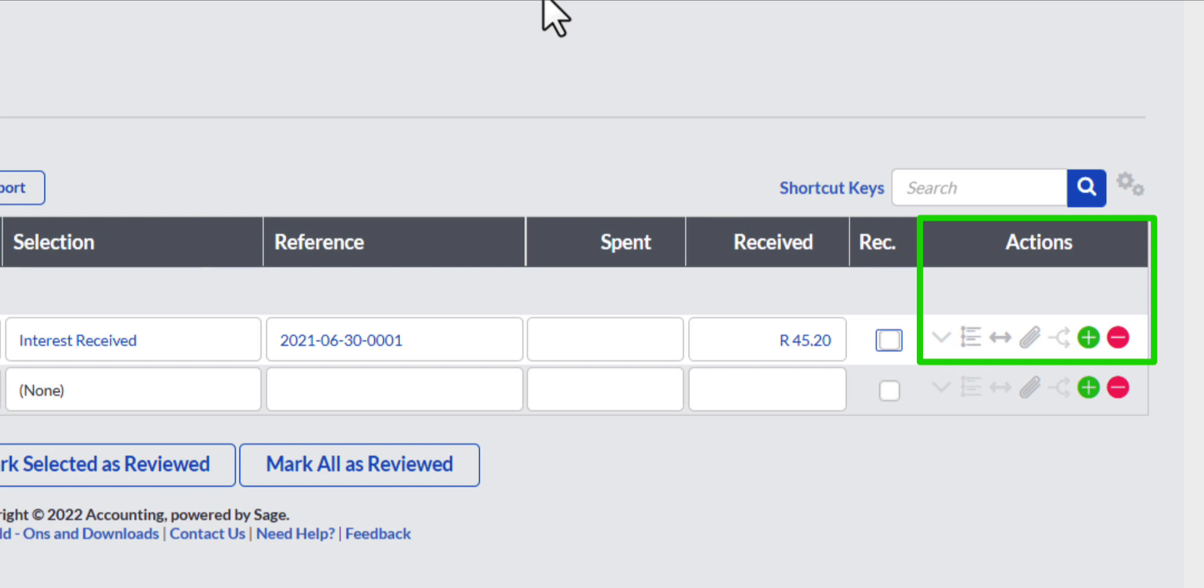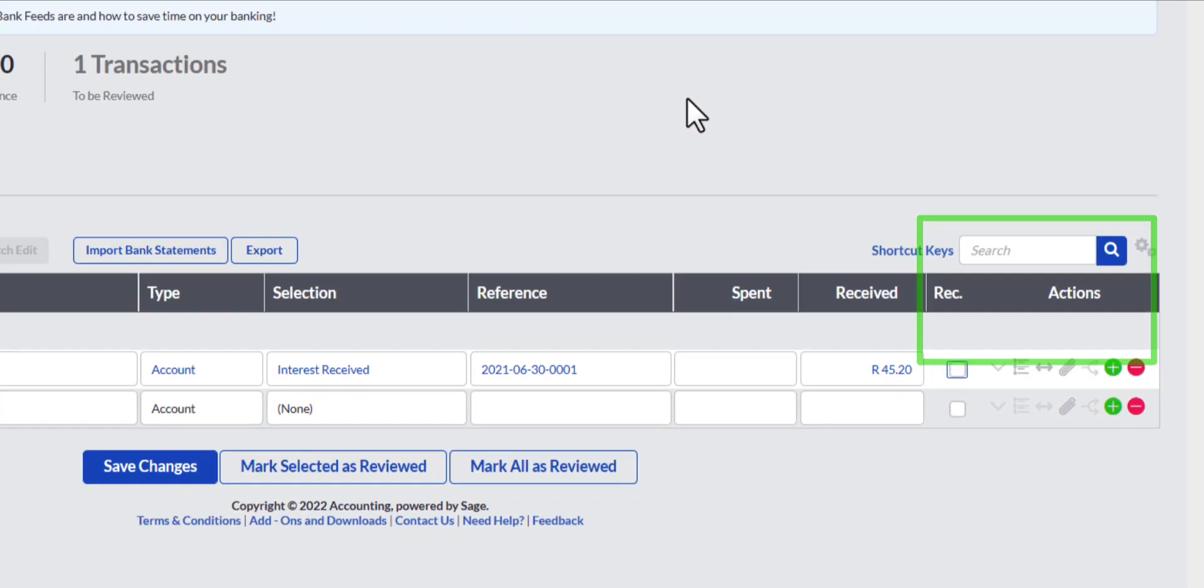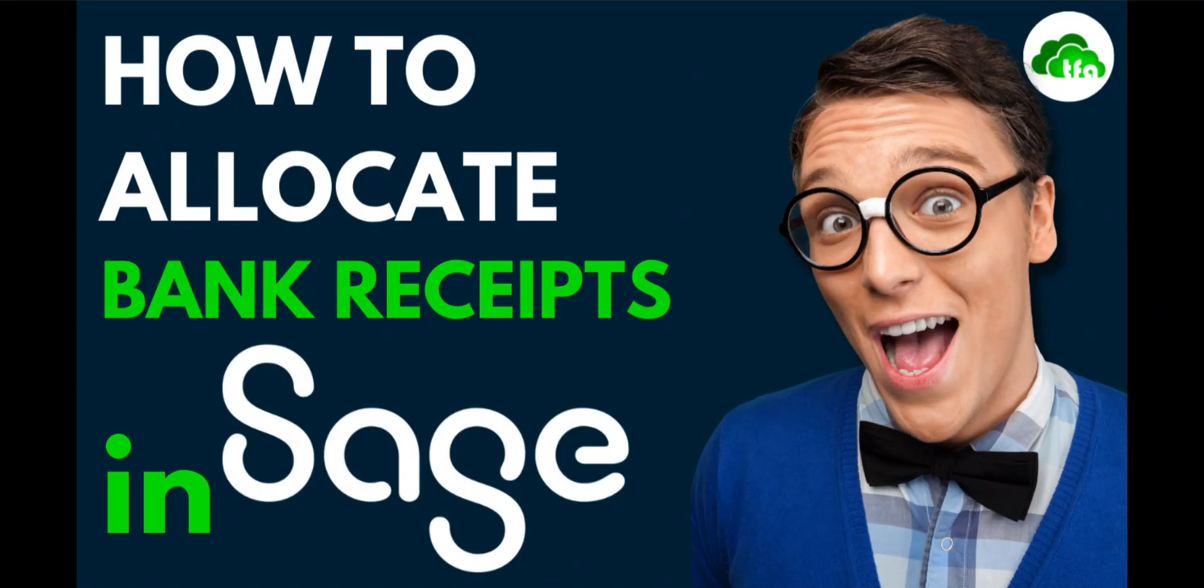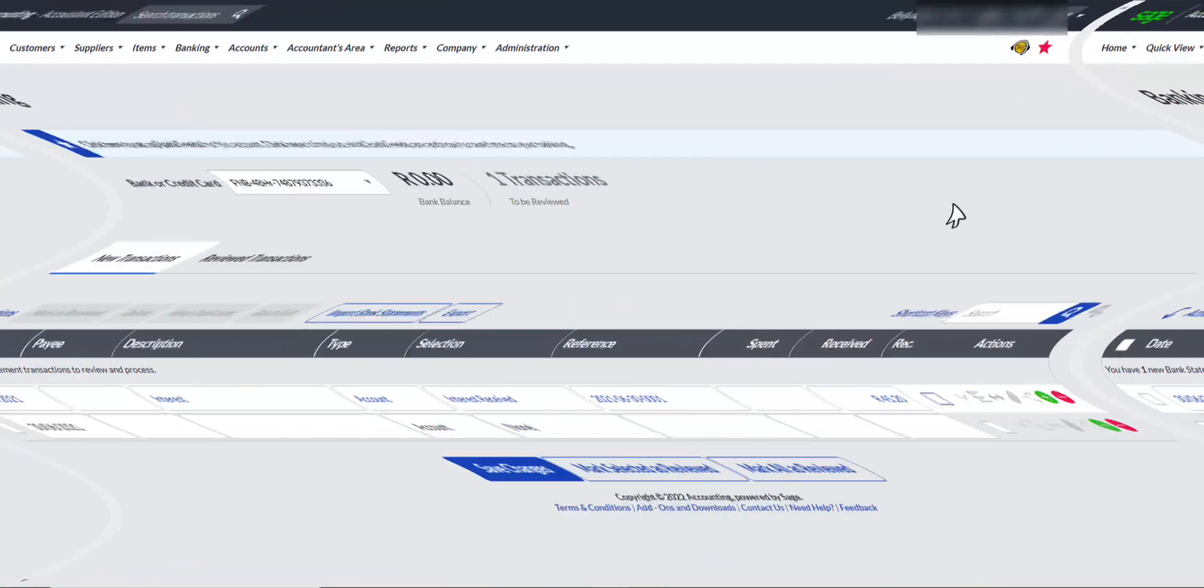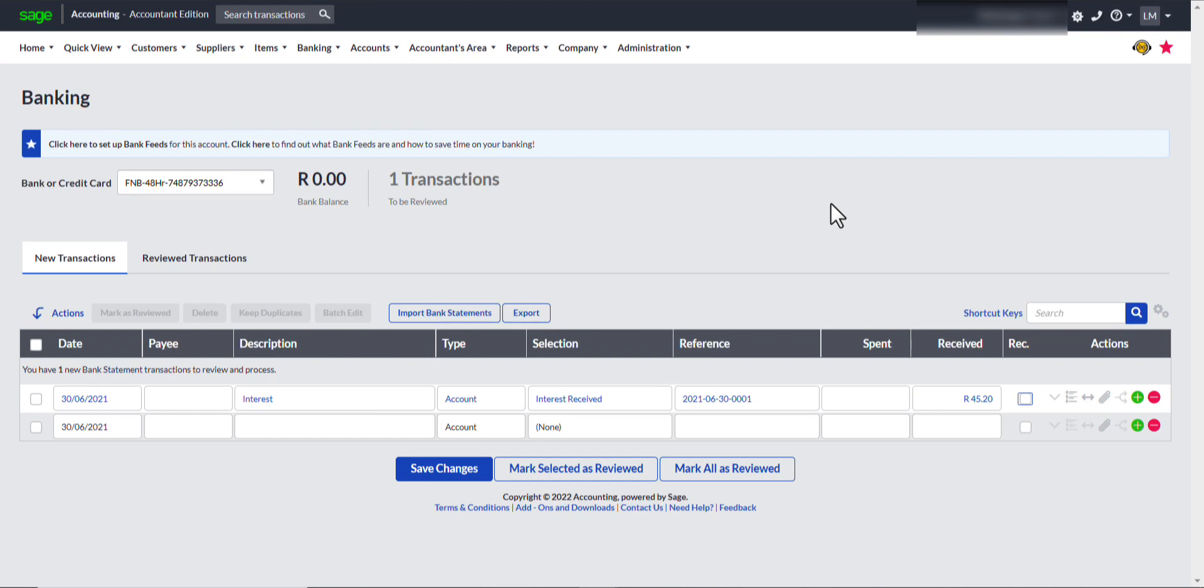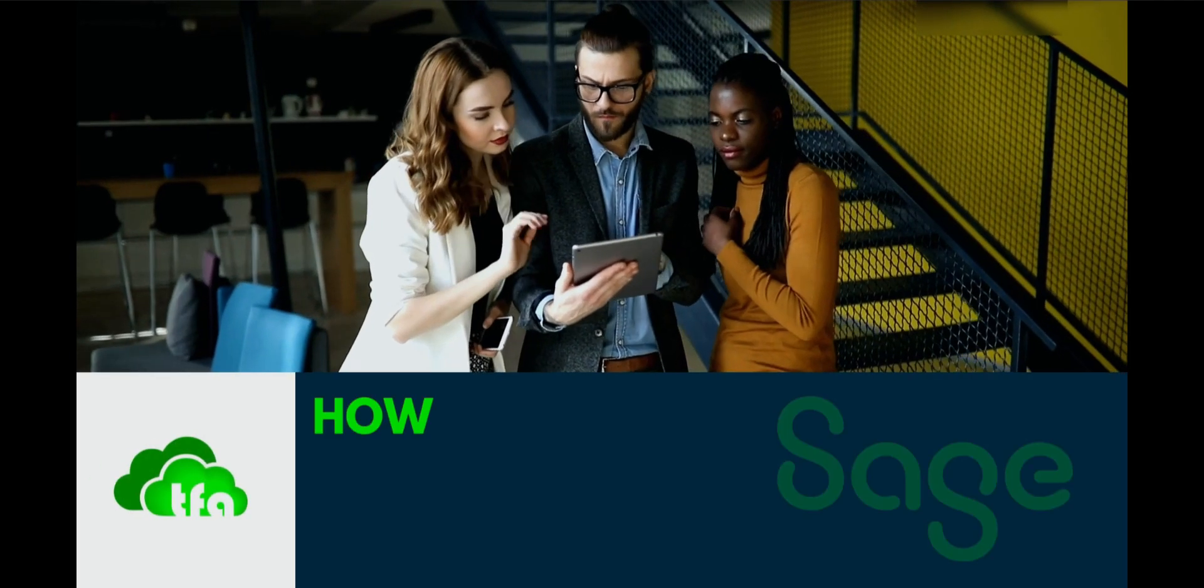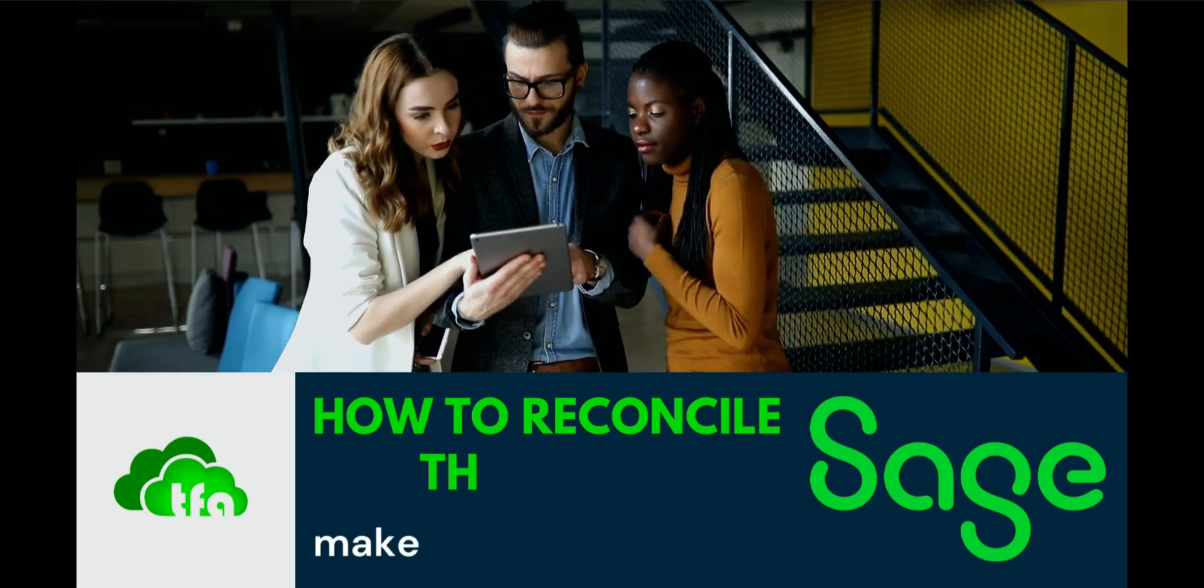I am not going to fill in anything under the rest of the Actions field because this is not a complex customer or supplier transaction or a transaction that needs to be split. If you would like more information about these action fields, watch my video about bank processing of customer receipts. Also note that this business is not registered for value added tax and therefore the tax type option is not available in the banking processing. I have completed all the necessary fields and will save my work before I proceed to the bank reconciliation.